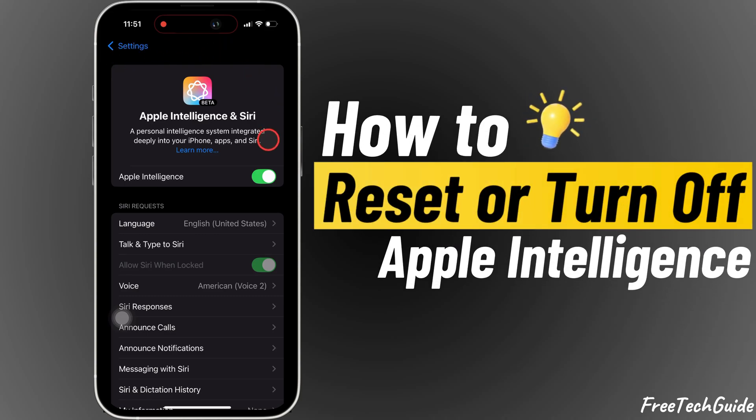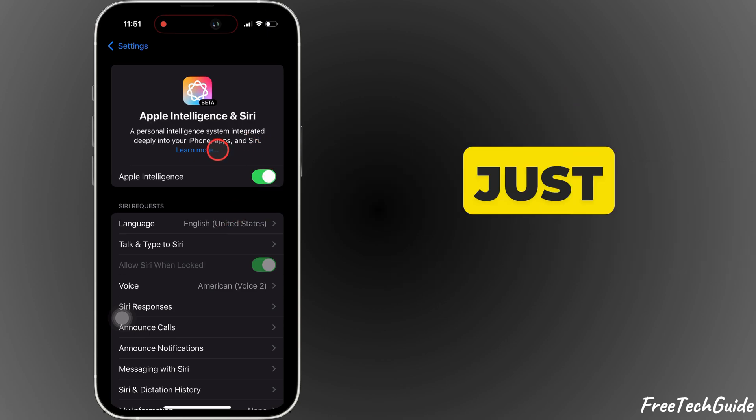Hello friends! Today, I'll show you how to reset or turn off Apple Intelligence on your iPhone in just a few simple steps.